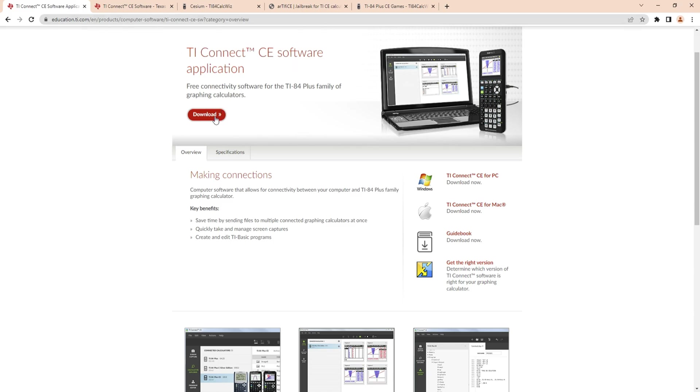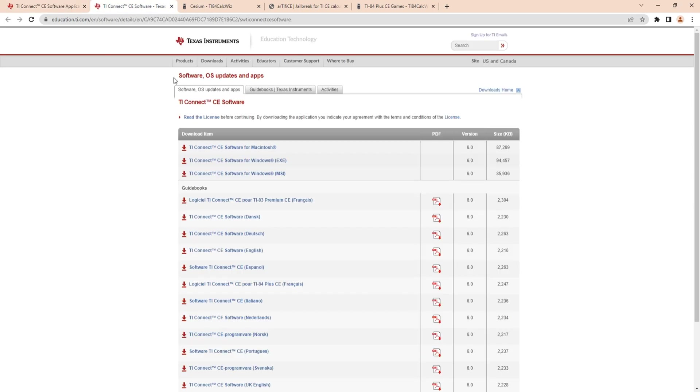Download it for Mac or Windows. I use Windows so I got it for Windows.